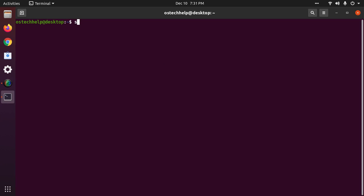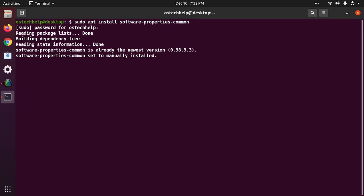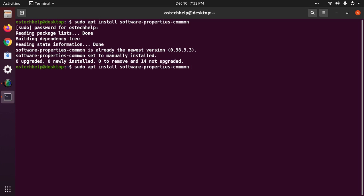First, install software-properties-common by this command: apt install software-properties-common. Hit enter, enter your password. This package is already installed. Now add the repository.